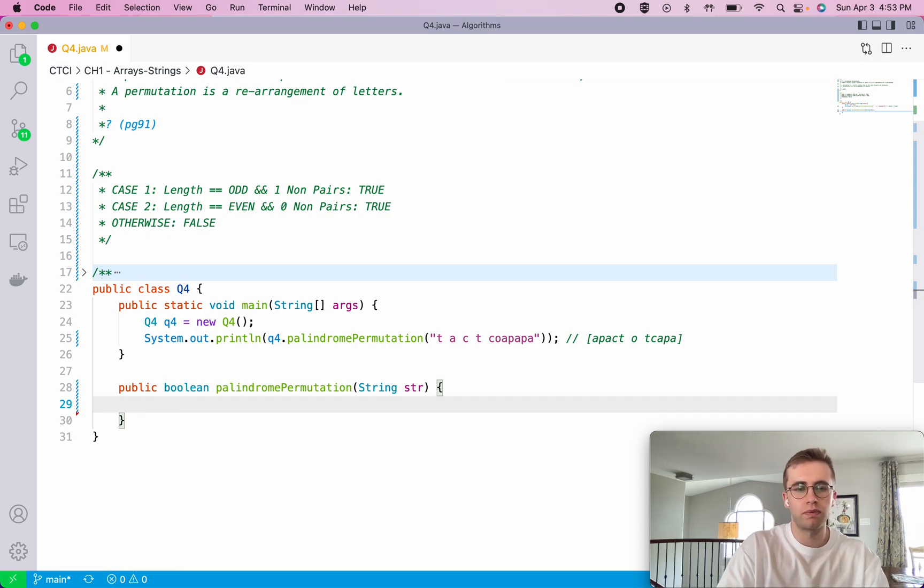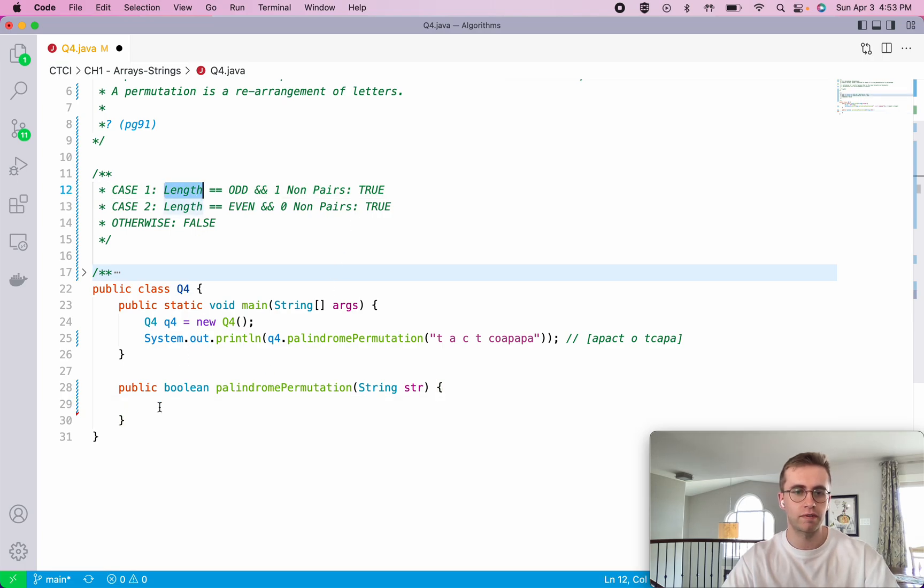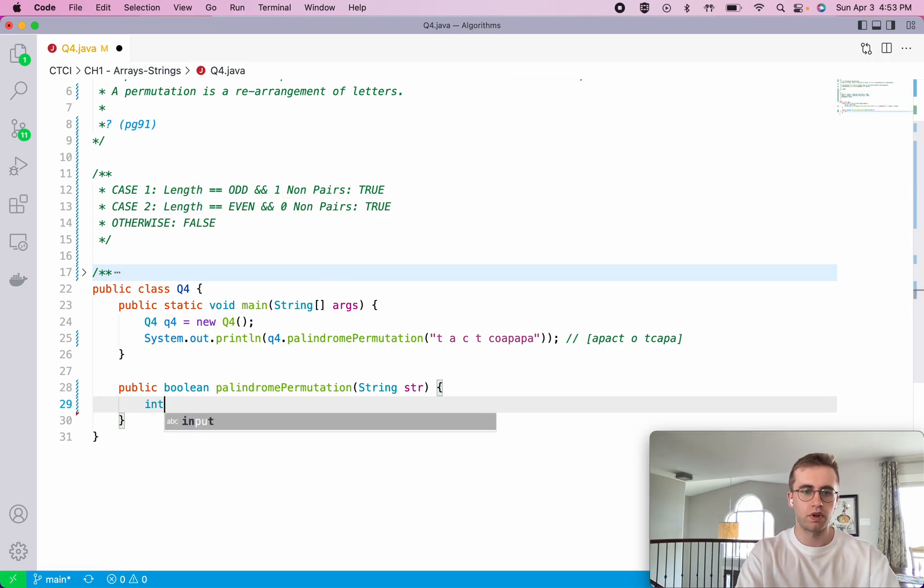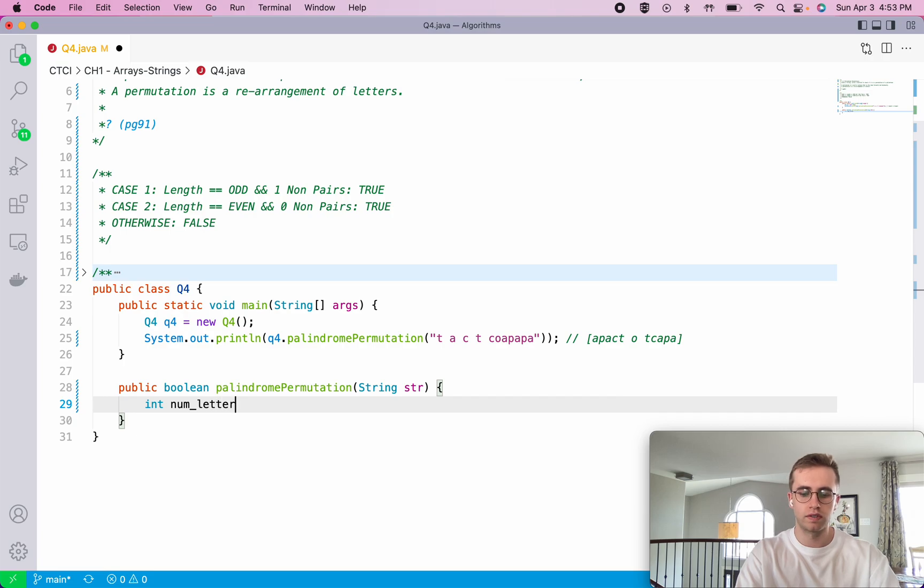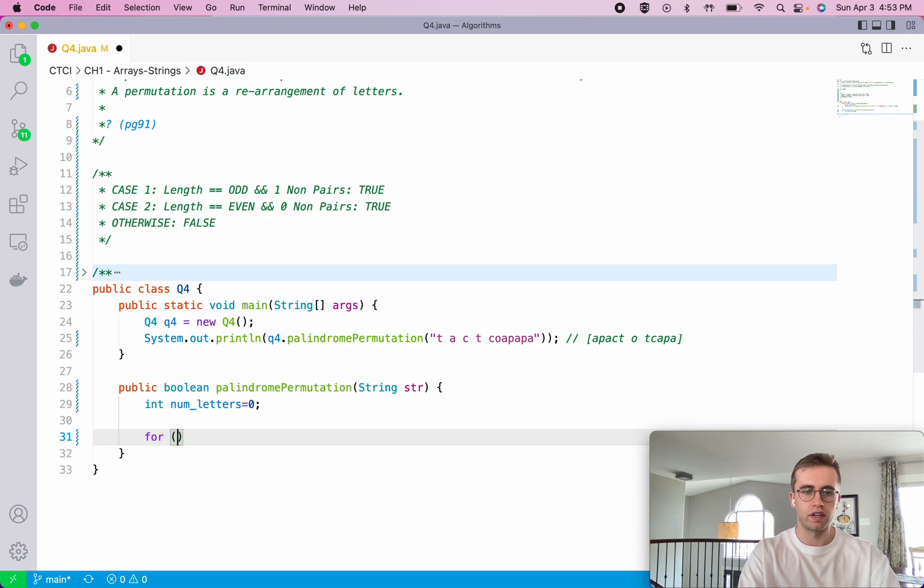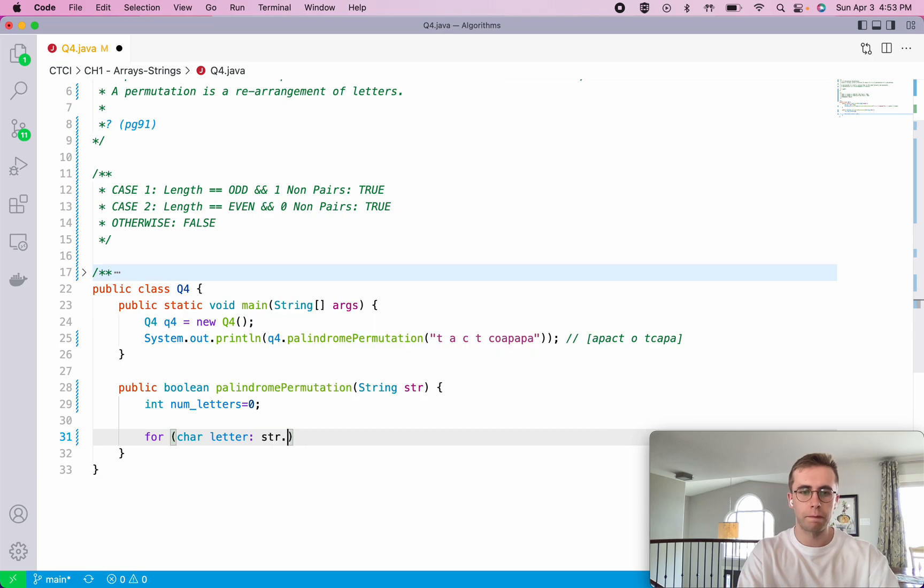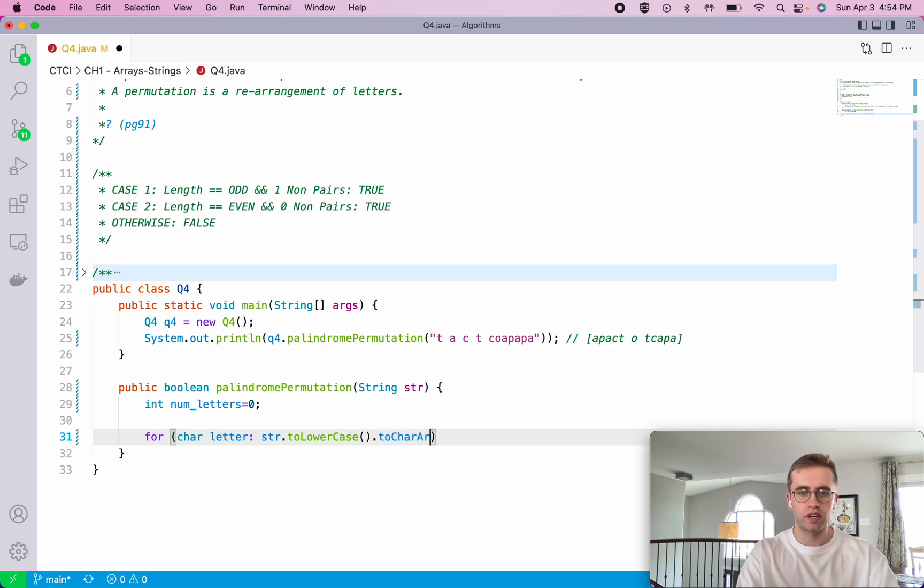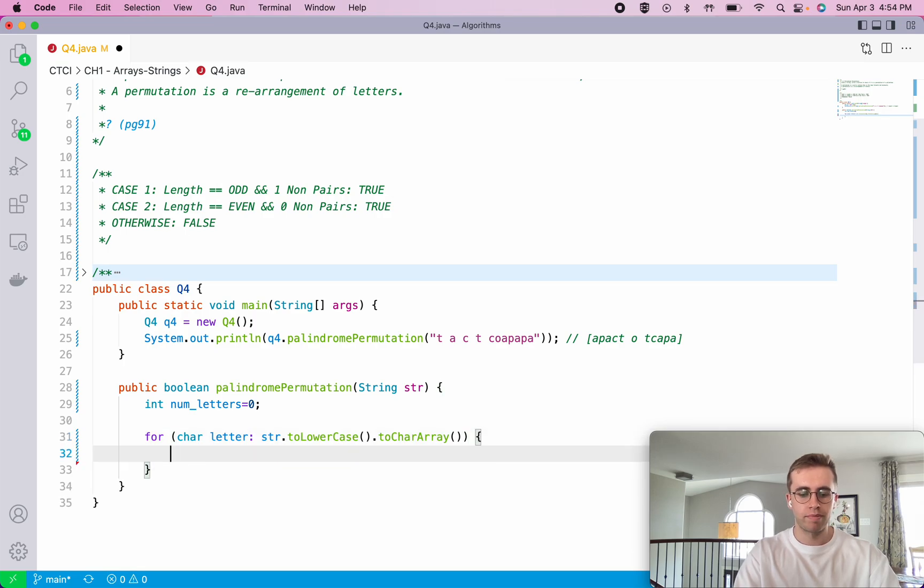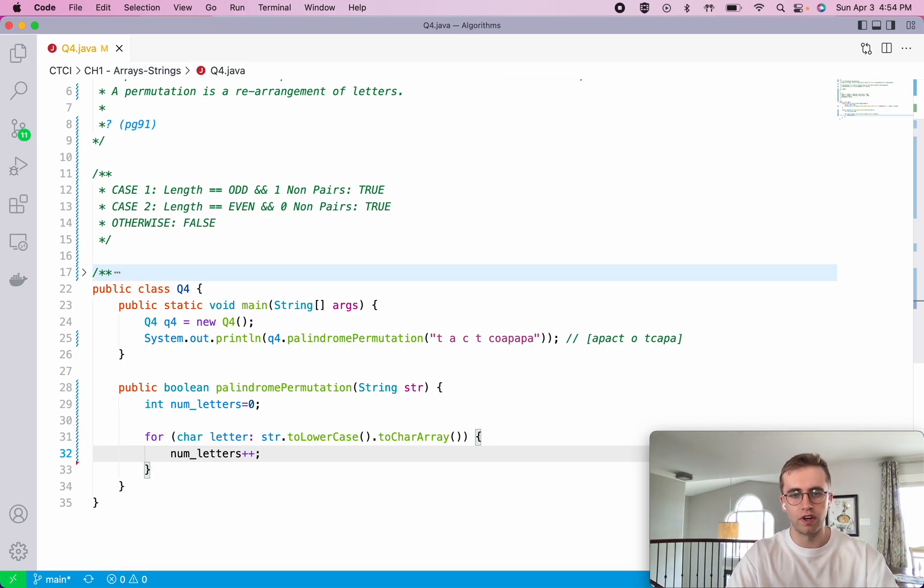To implement this algorithm, first we want to find out the length. So we're gonna have an int num_letters. We're gonna set that to zero and create a for loop for each letter in our string. We're gonna change it to all lowercase letters and then turn it into a character array to make our lives easier. And then for each iteration we're just going to increment the number of letters, and just like that we now have the number of letters in our string.